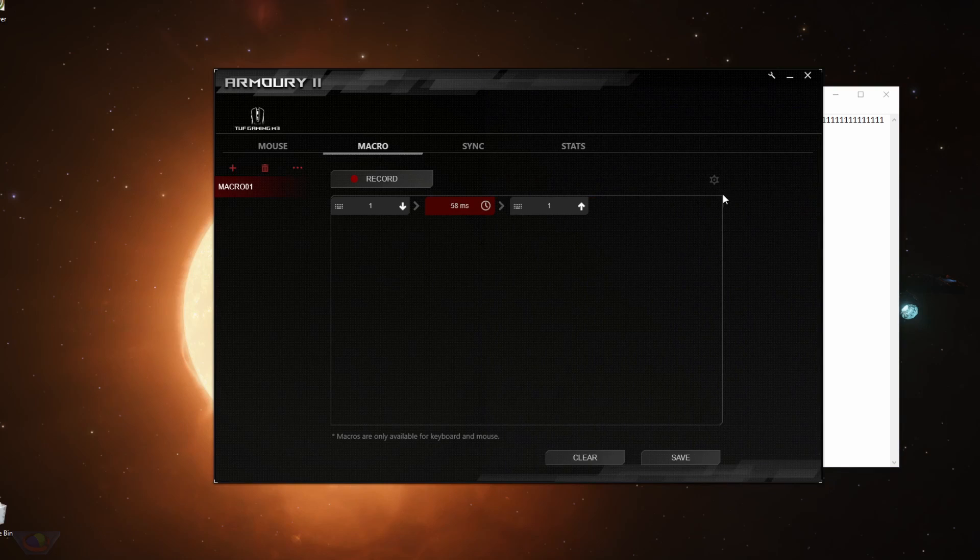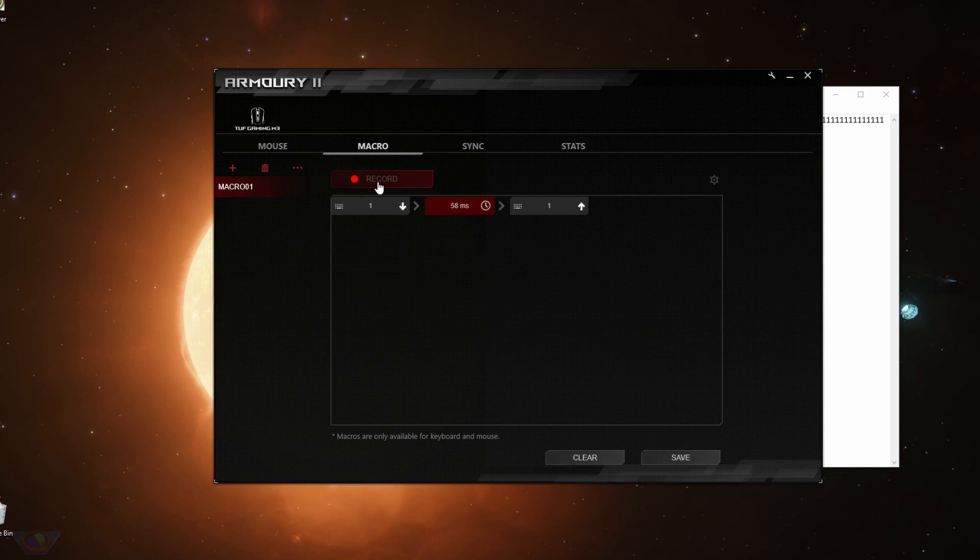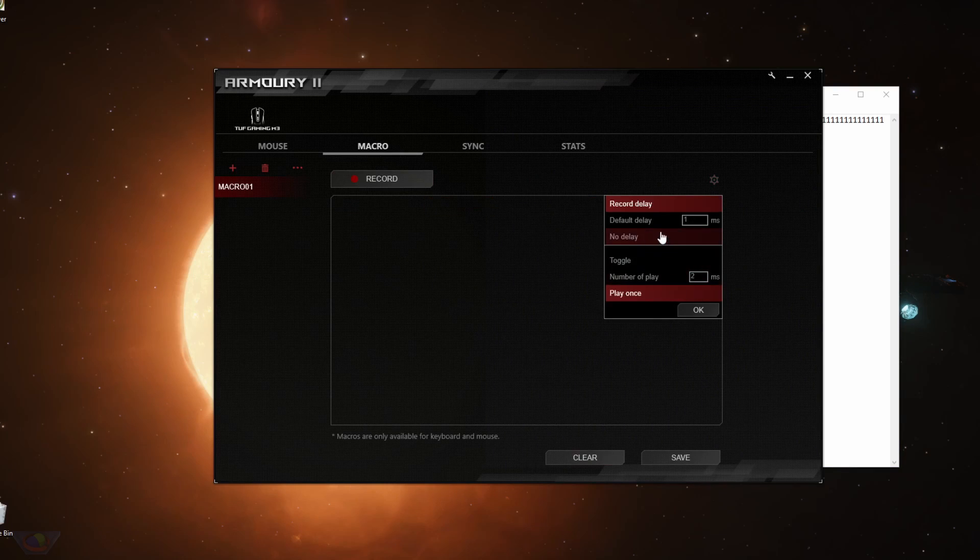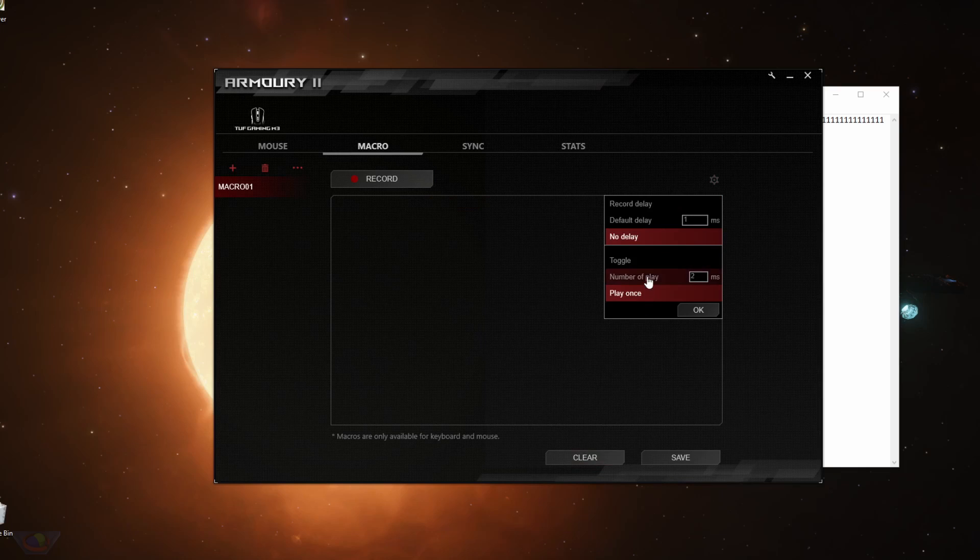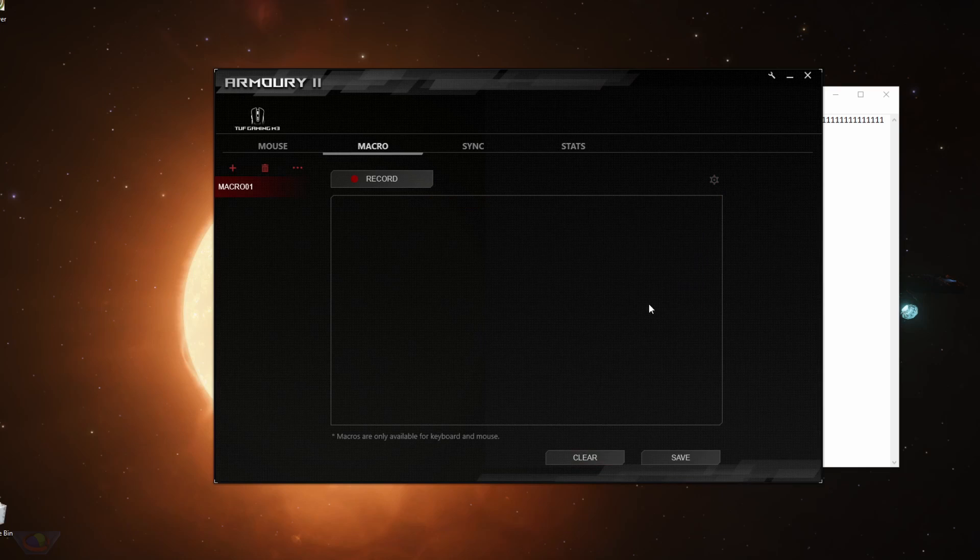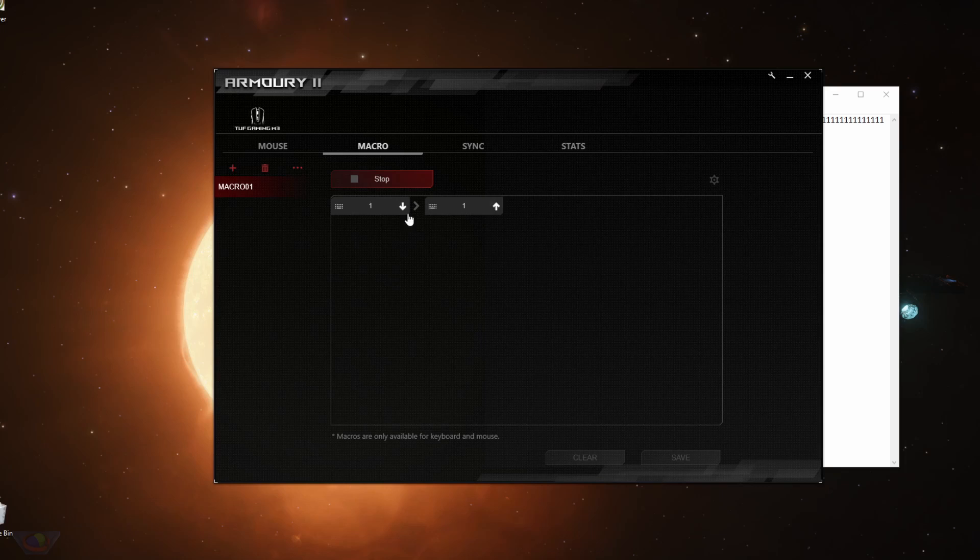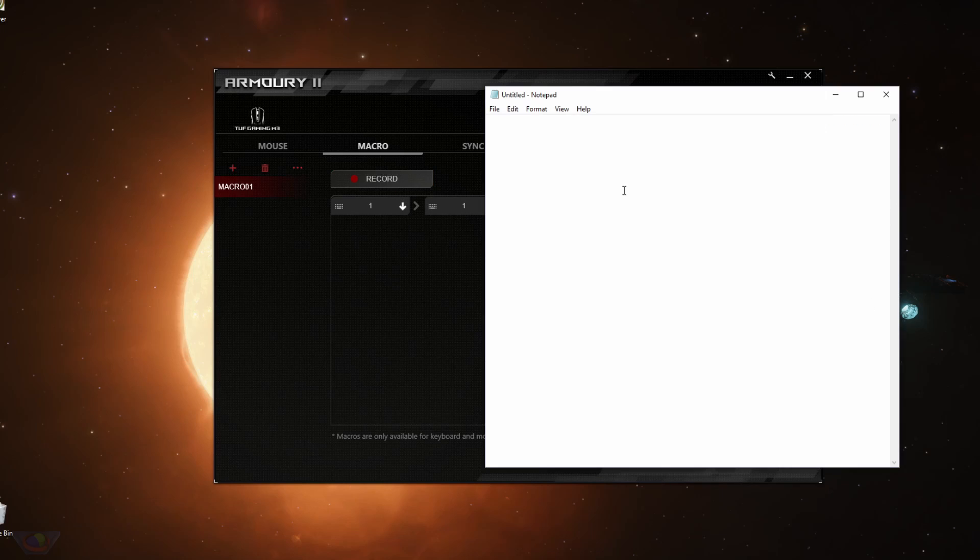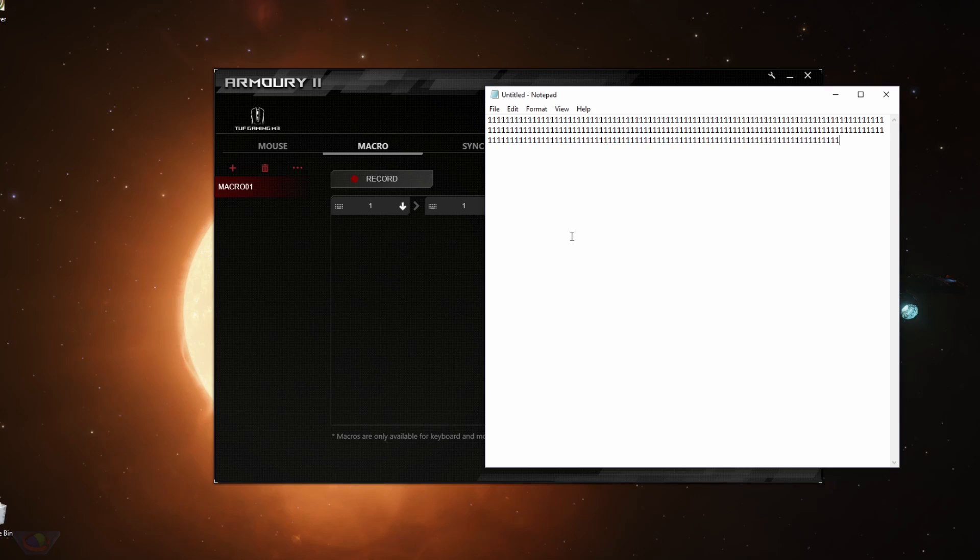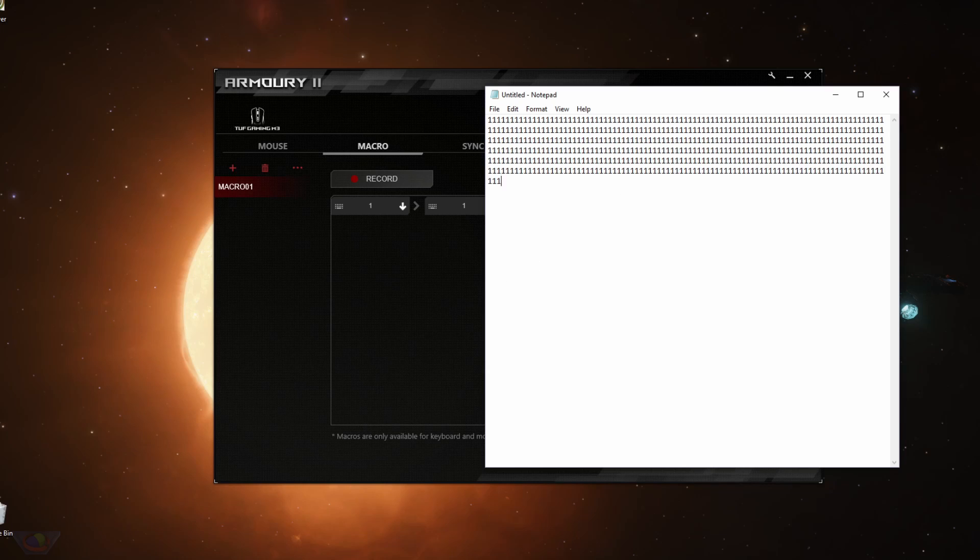Now let's try no delay and see what happens. Set to no delay and then toggle. Hit record. Just one button. Save. So it types one as fast as possible because it simulates that number one key is being held down.